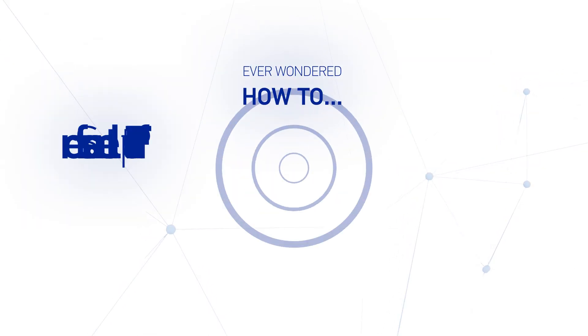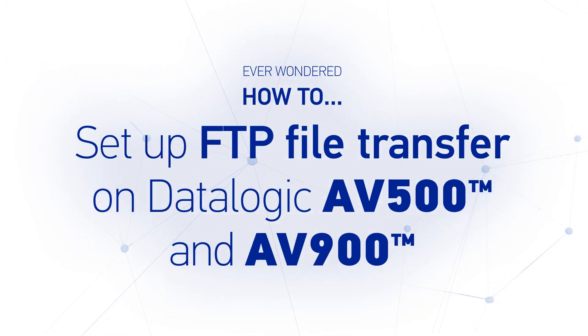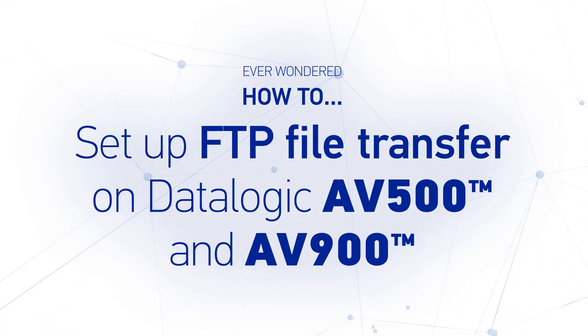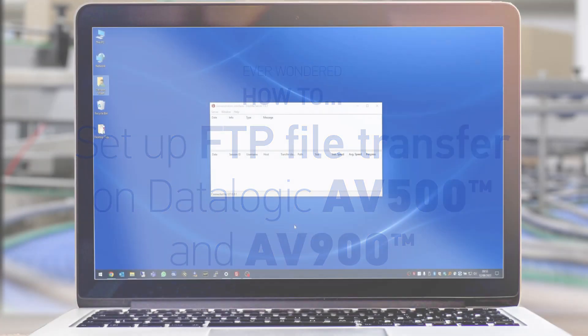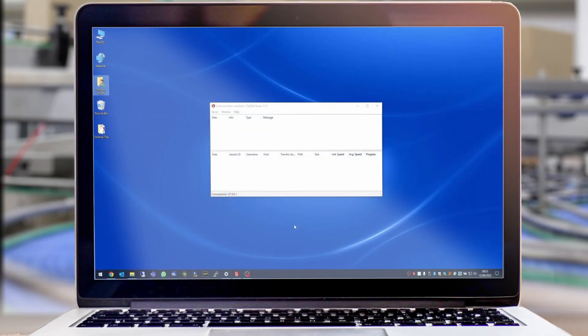In this video we'll be looking at setting up FTP file transfer on the AV500, but this will also apply to the AV900.